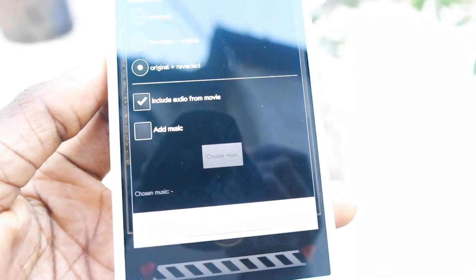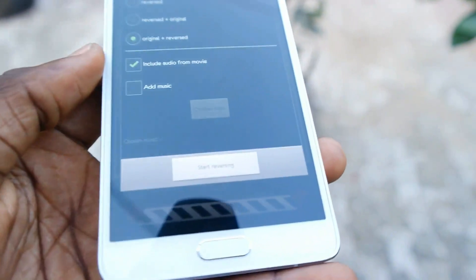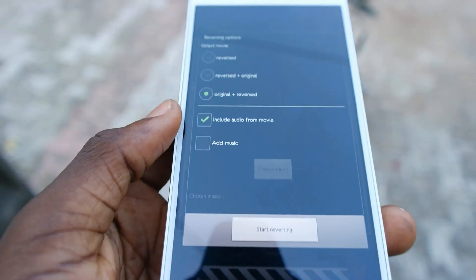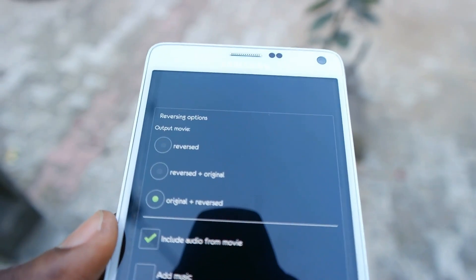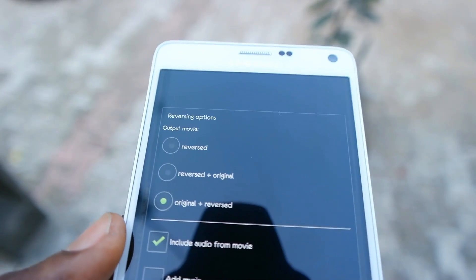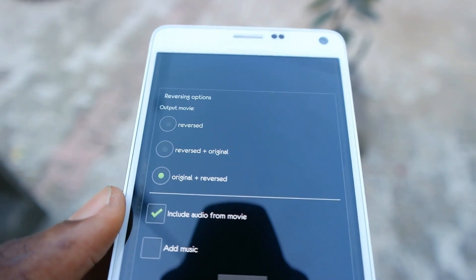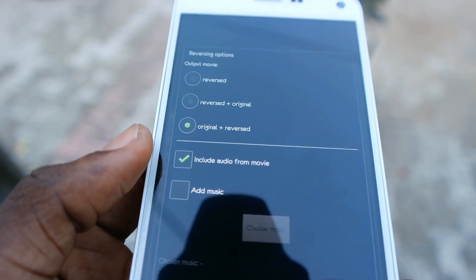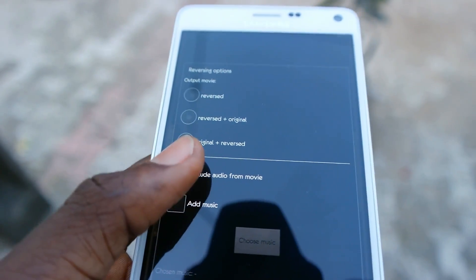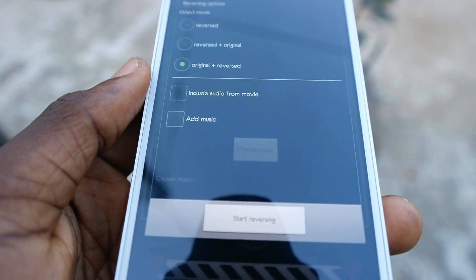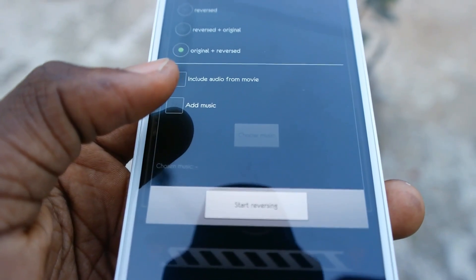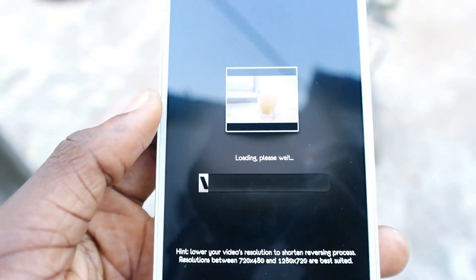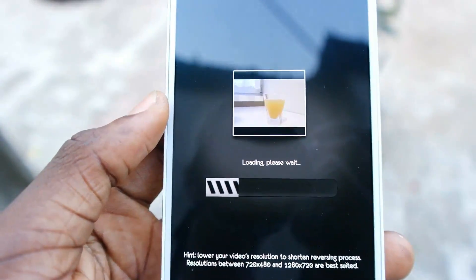I'll select the third option — Original and Reversed. There is also another option here: if you want to include audio from the movie or if you want to add music of your choice. I'll just deselect both of those and then click on Start Reversing.